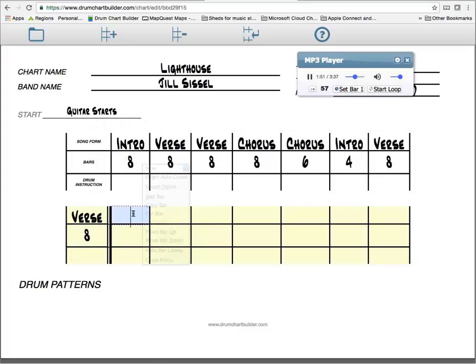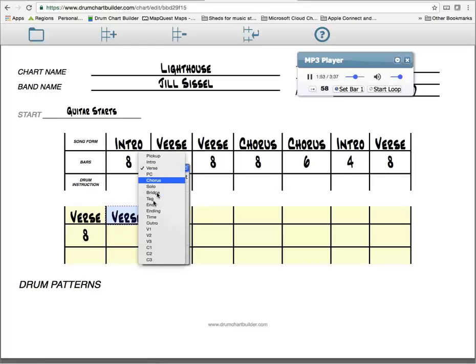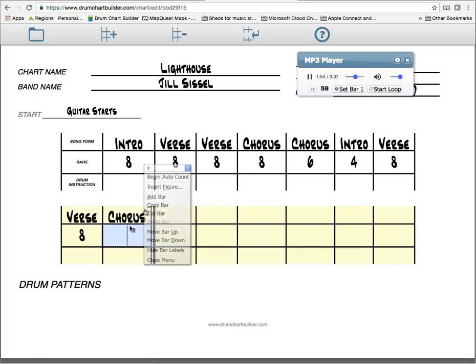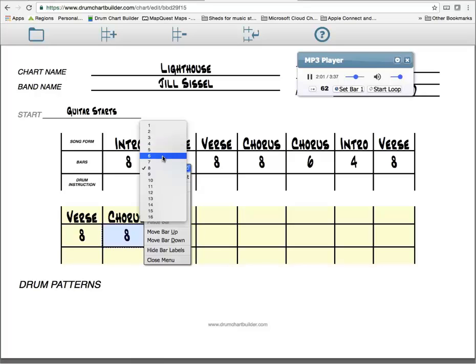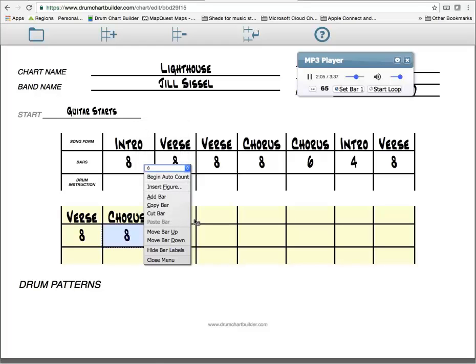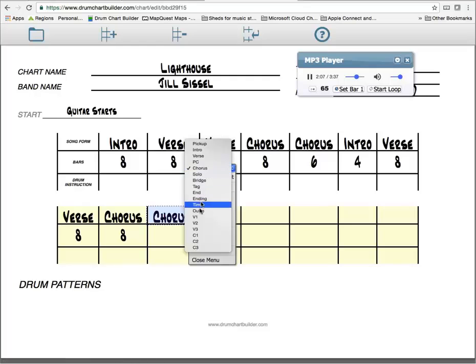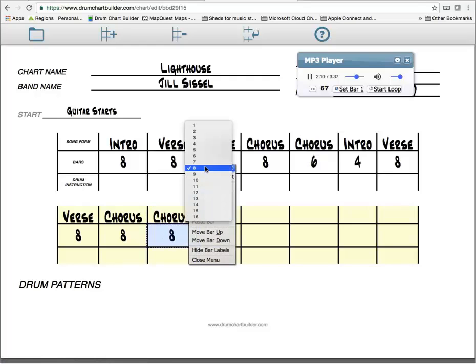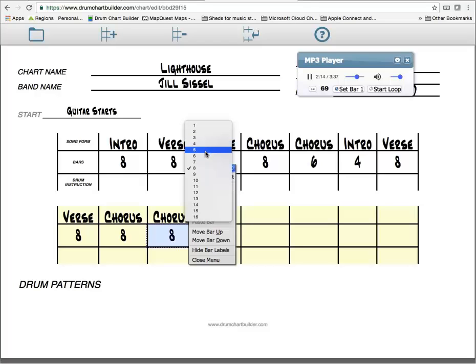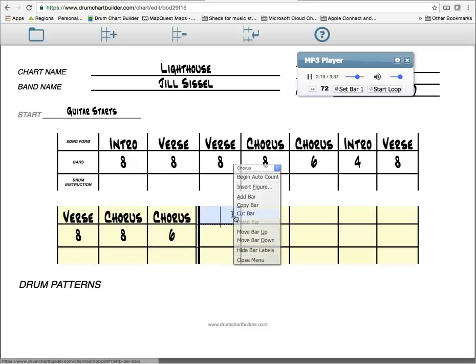Counting through additional sections: 1-2-3-4, 2-2-3-4, progressing through multiple eight-bar verse and chorus sections. 5-2-3-4, 6-2-3-4. Now we're to solo.